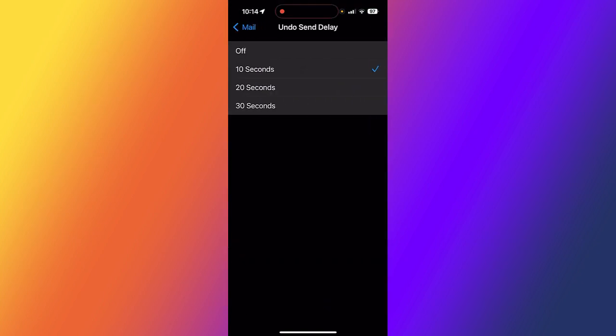Undo send delay. I have the option of turning it off or setting it for 10, 20, or 30 seconds. This is using the Apple Mail app on your iPhone, not the Gmail app. I can set it for whatever I want.